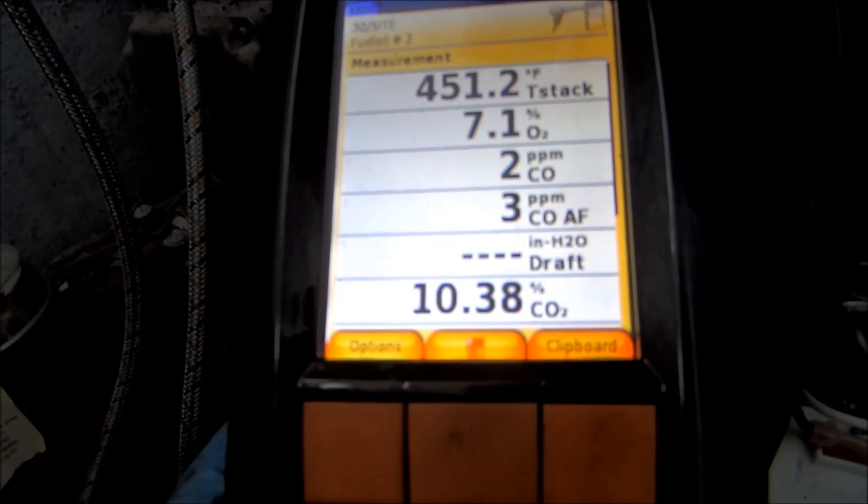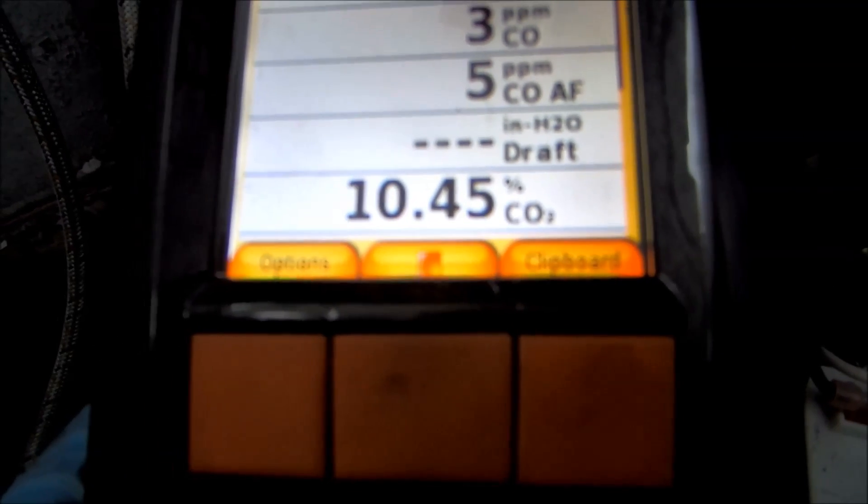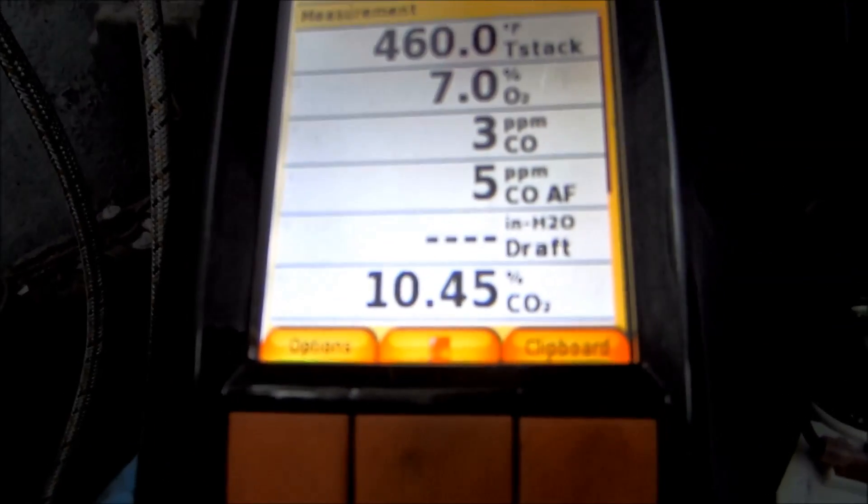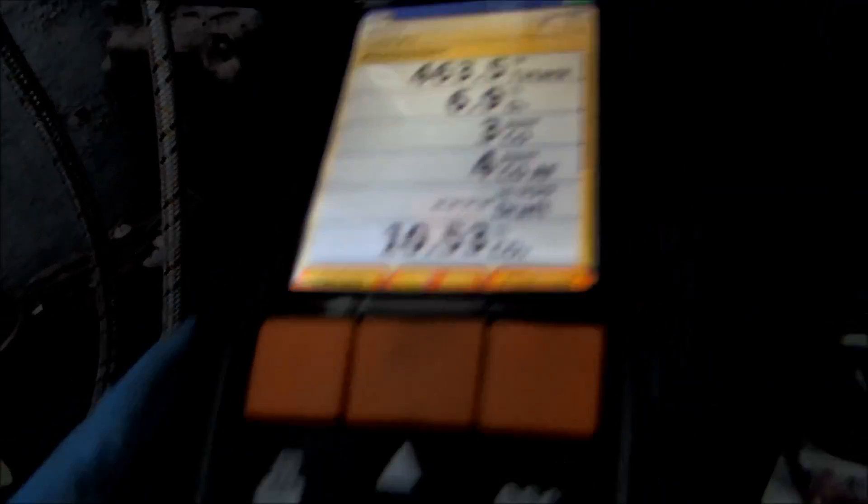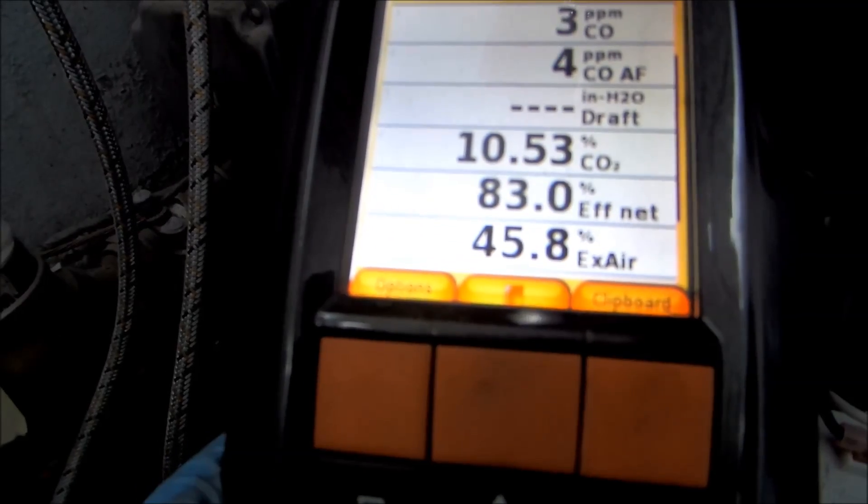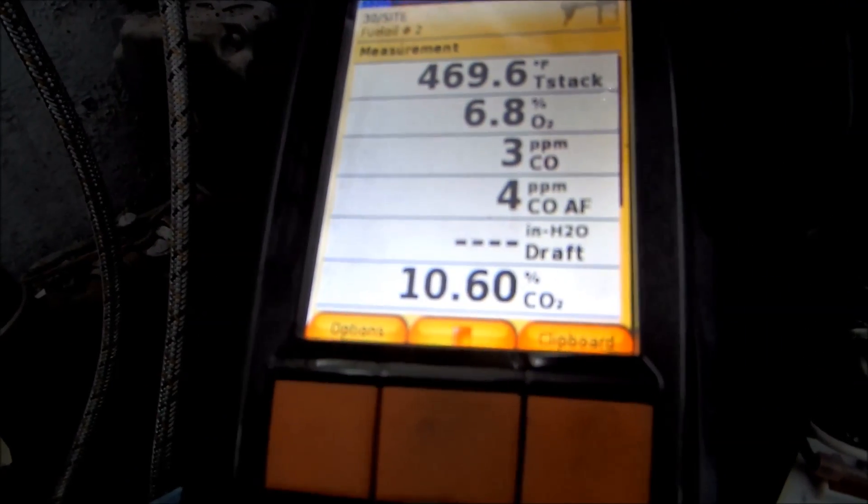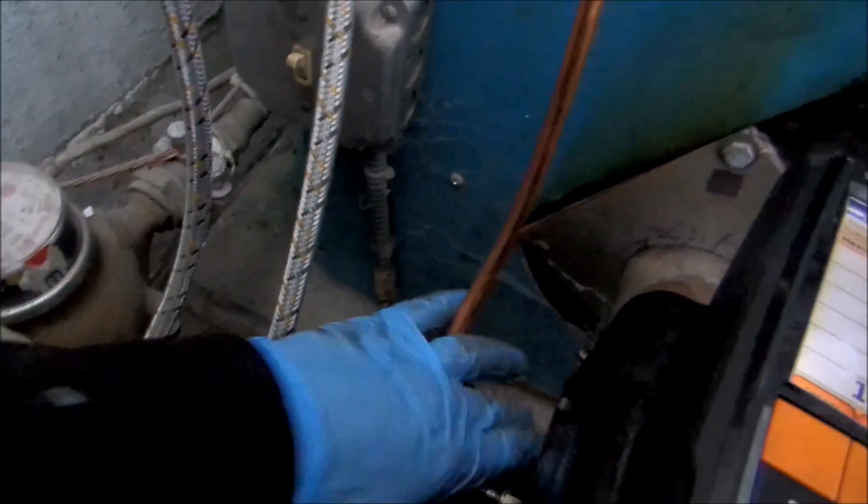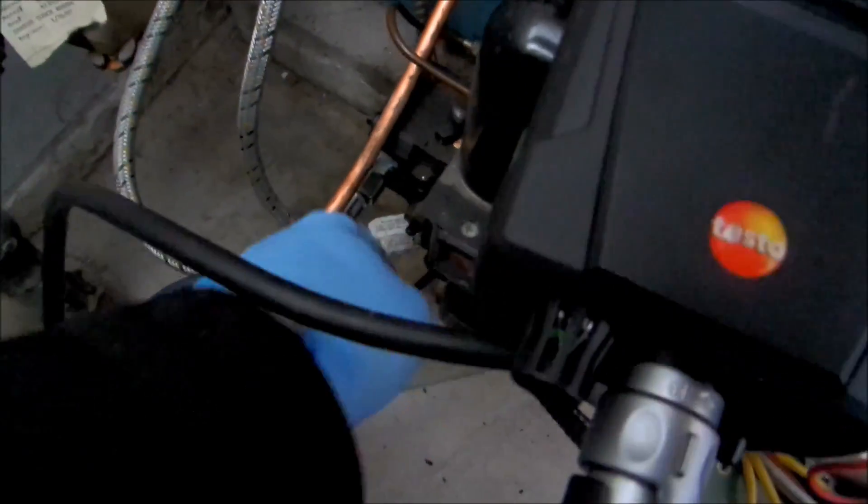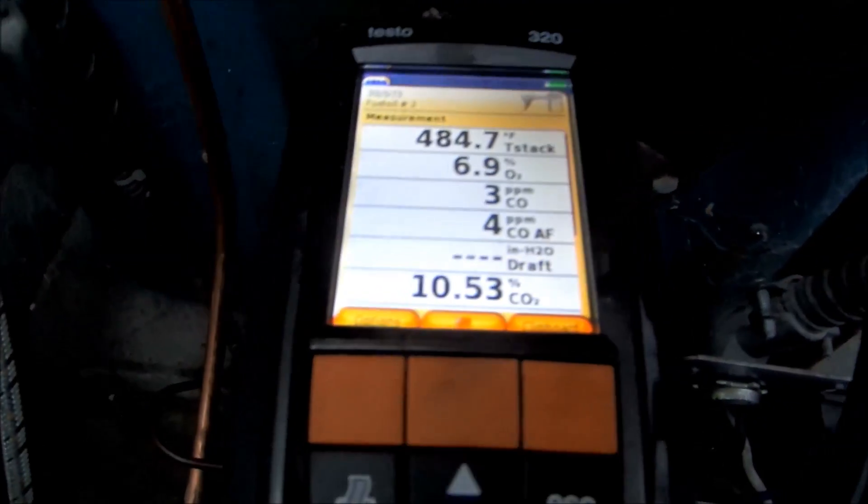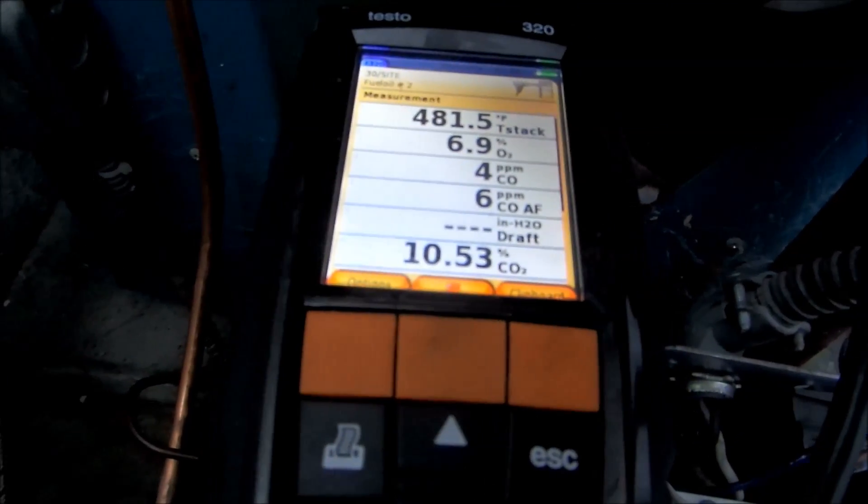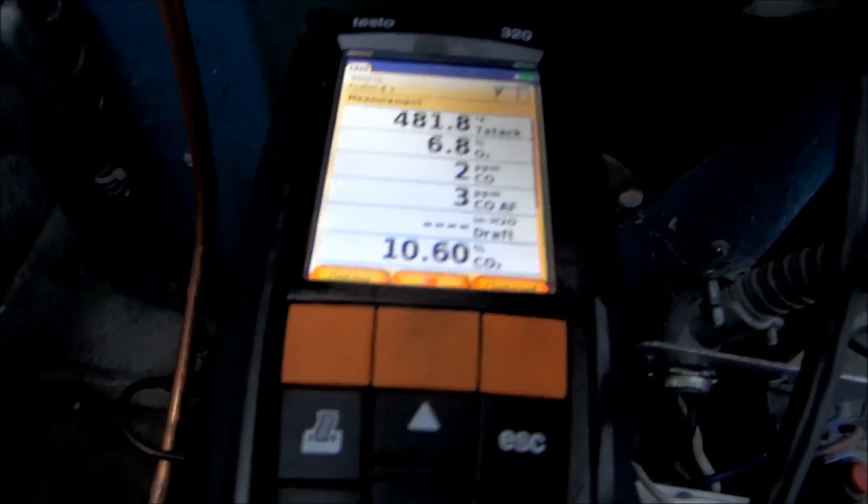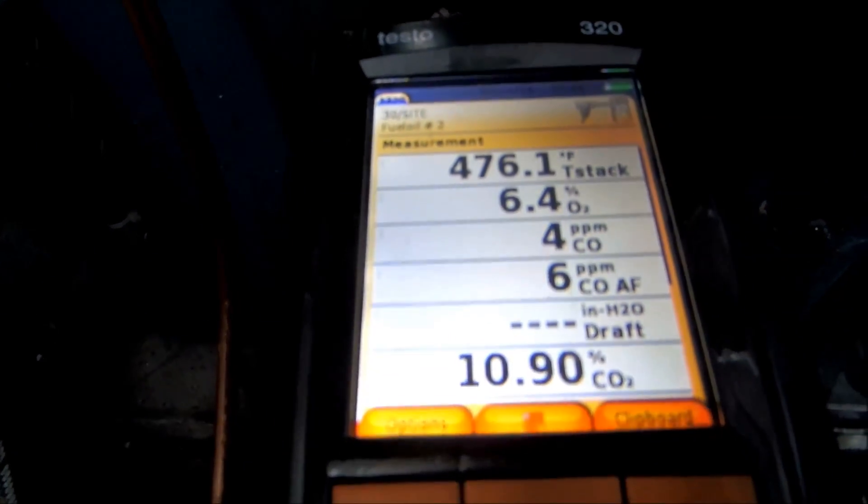I'm going to be able to cut the air band back a little bit and bring that 10.45 up just a little bit. See where my excess air is right now. 45, a little high in excess air. Let me cut that back and see what happens. I'm going to cut the air band back a little bit.